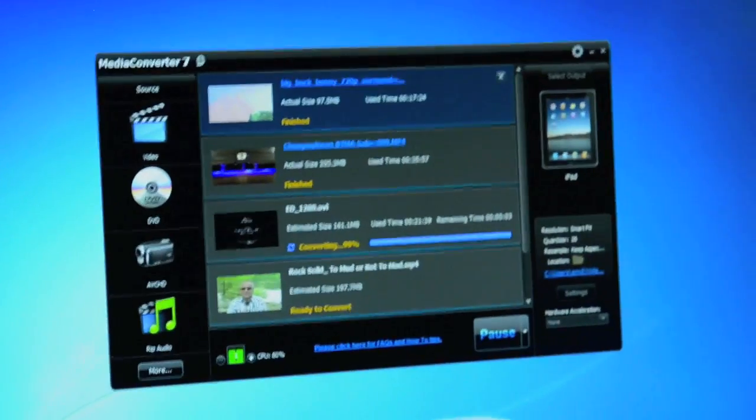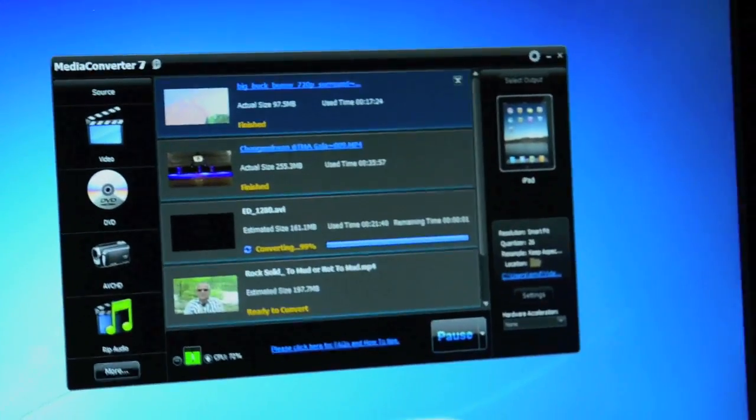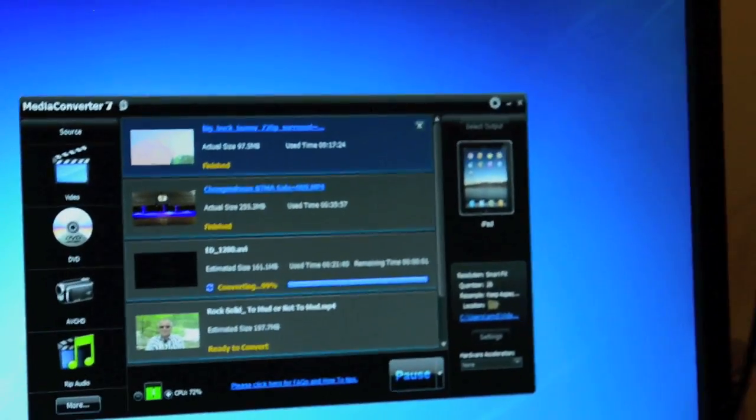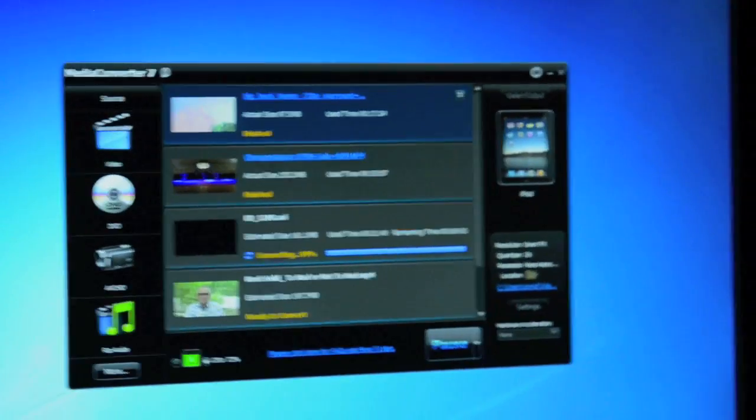And on the right there, you're doing CPU-based transcode, right? Yes.